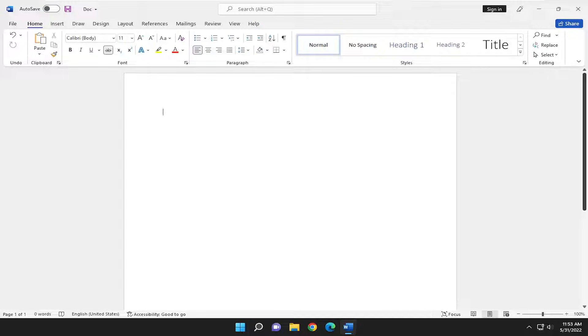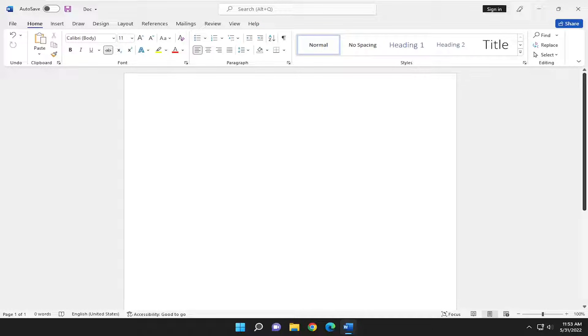In today's tutorial, I'm going to show you how to add subscripts and superscripts in Microsoft Word. It should be very easy to do. Without further ado, let's jump right into it.